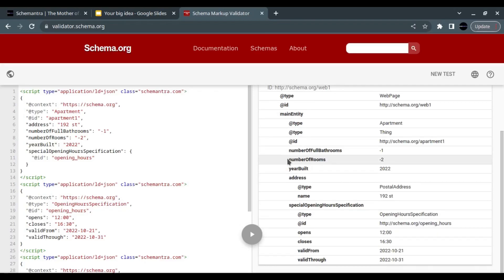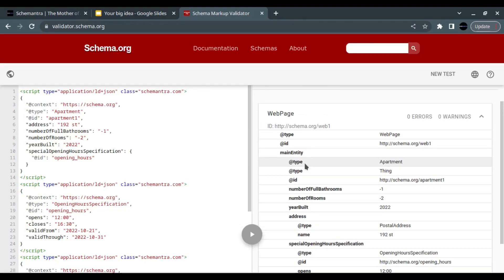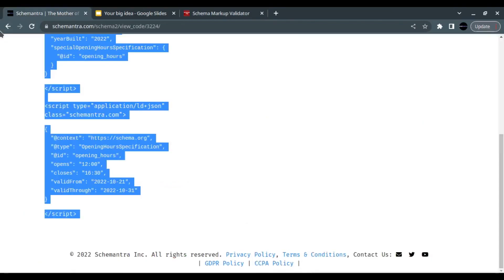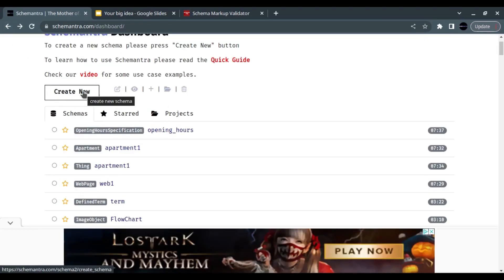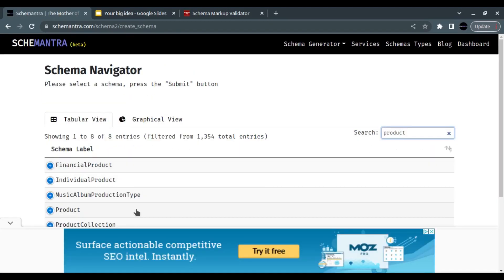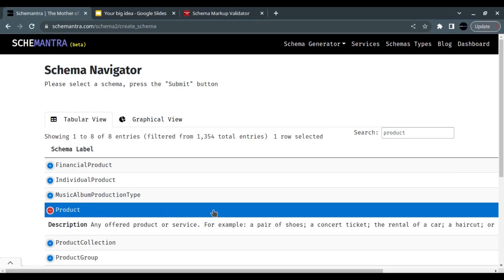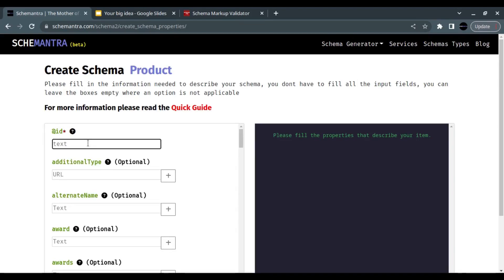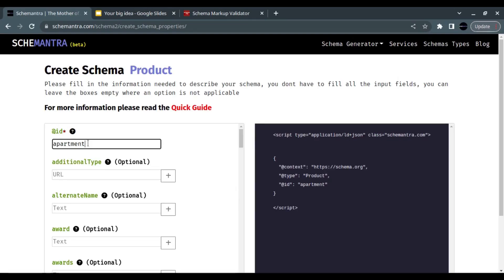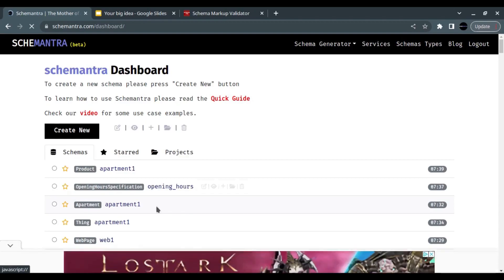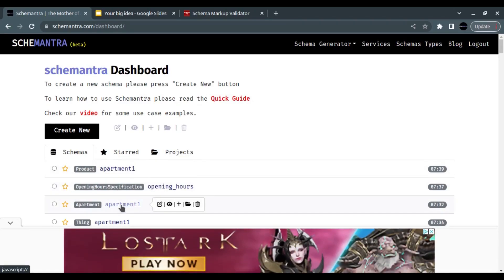Now we want to add a price. There's no price field in the apartment properties, but we can treat the apartment as a product — because it does have a price and an offer. Go back to Schemantra, create a Product schema, and give it the same ID as the apartment: 'apartment1.' Having the same ID links these two schemas together.